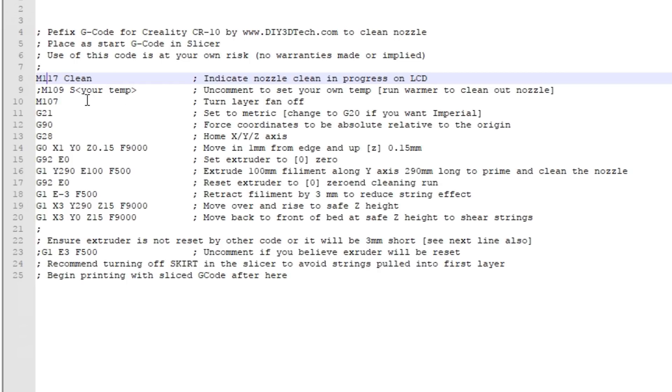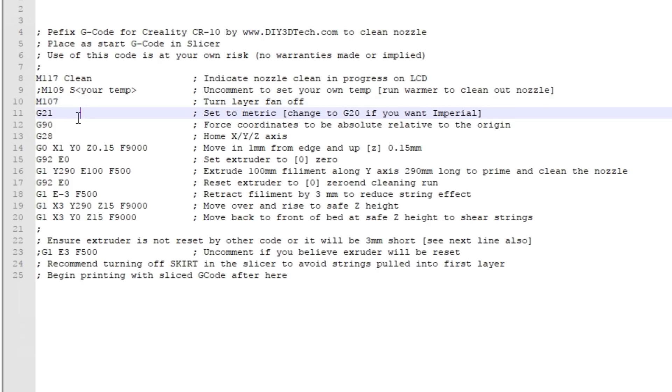The M107 command turns off the layer fan. We don't need nor want the layer fan running at this point. Next we issue a G21, which tells the printer we're going to work with metric numbers. You can change this to G20, though I don't know of anybody that uses G20 on a 3D printer.